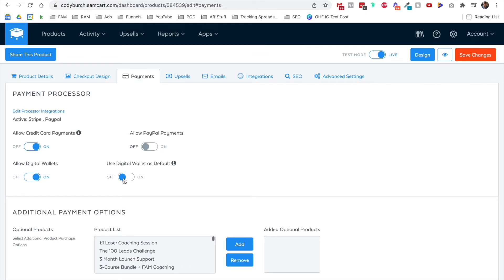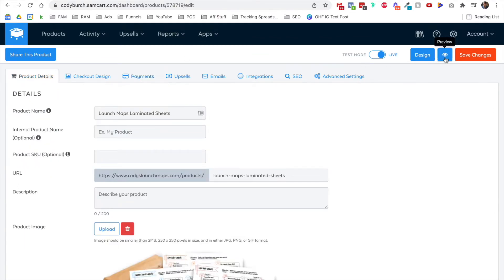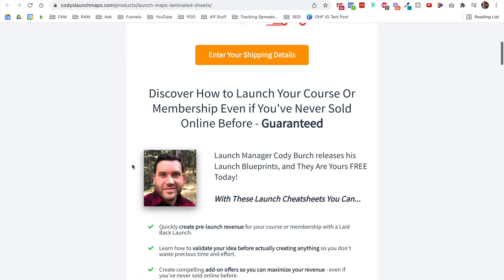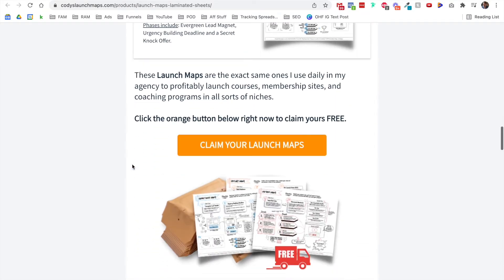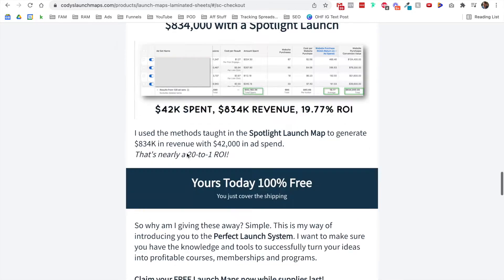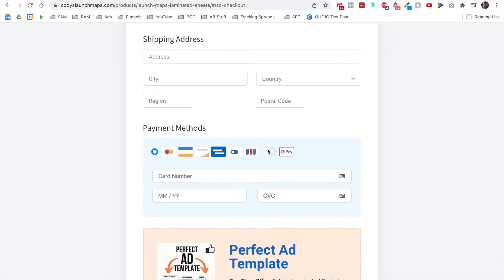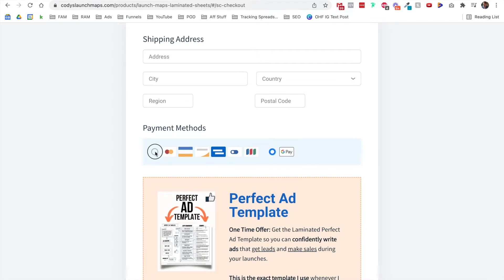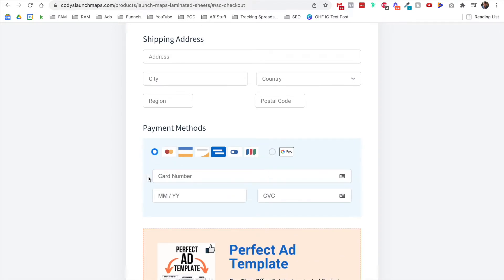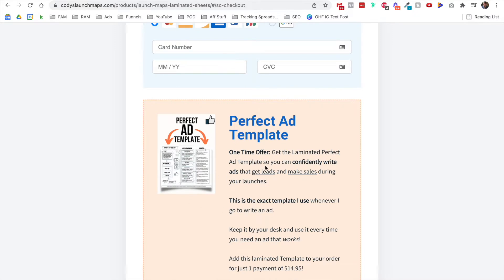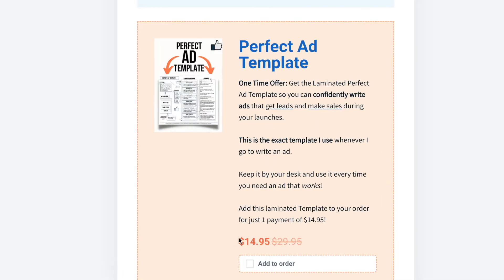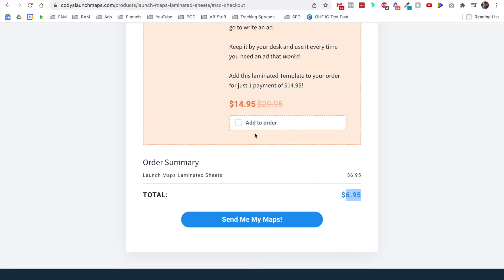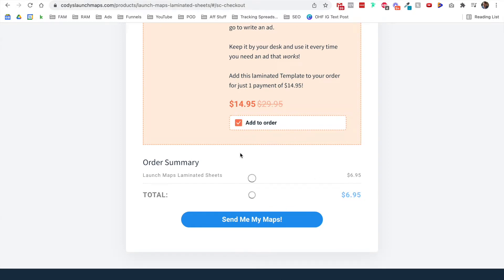Don't forget to save often. I just clicked up here and clicked save changes. Real quick, definitional check-in. The order bump is the additional thing that they're going to see on the cart page here. I'll show you this quick preview. This is for my launch maps at codyslaunchmaps.com. Very simple page. Nice image mock-up of what they're going to be getting. This is a free plus shipping offer. So any of these orange buttons they click will scroll them down to the order section.